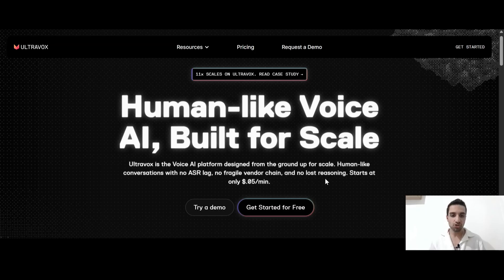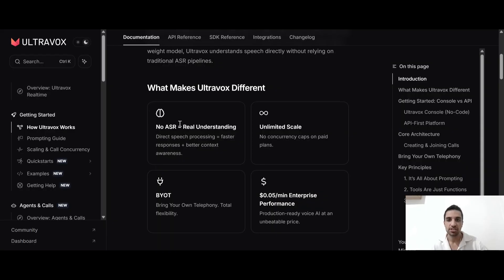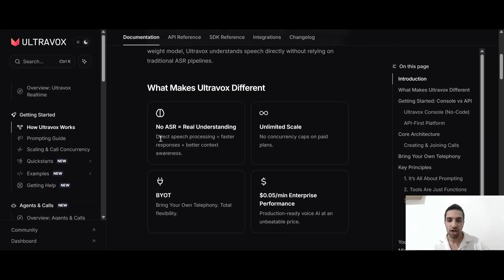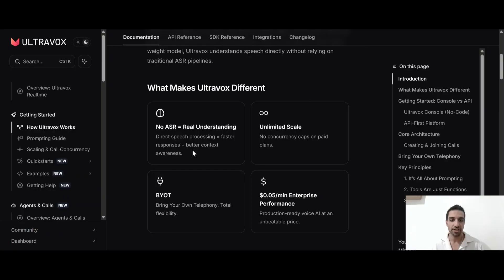Basically using UltraVox is super cheap. They only charge you 5 cents per minute. So this is what makes the UltraVox different. It is not using ASR. It uses direct speech processing. It has faster responses and better context awareness.